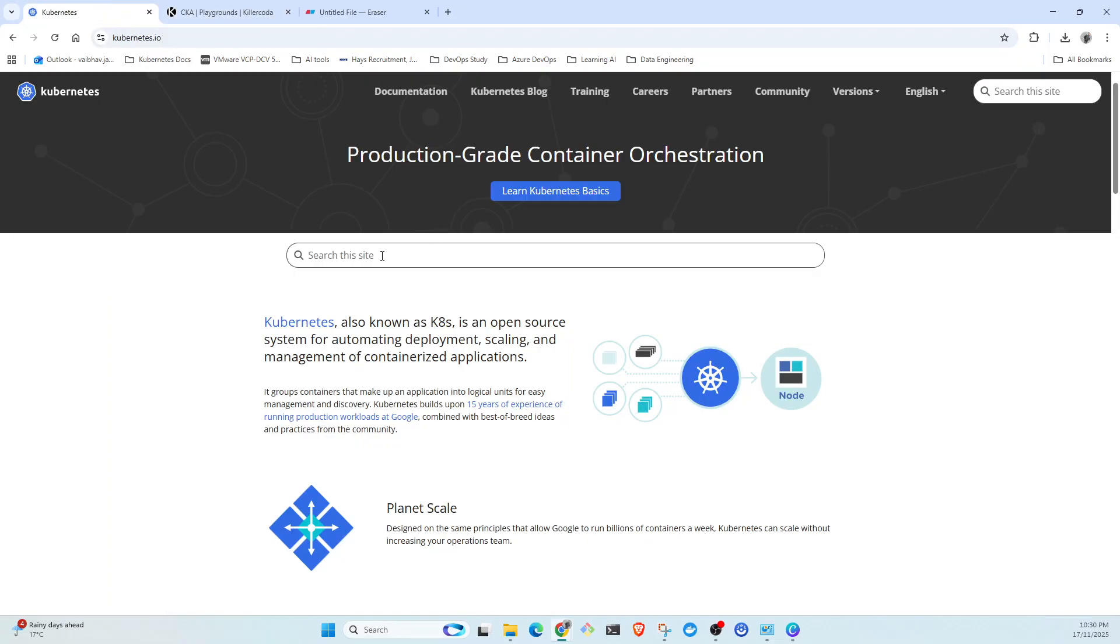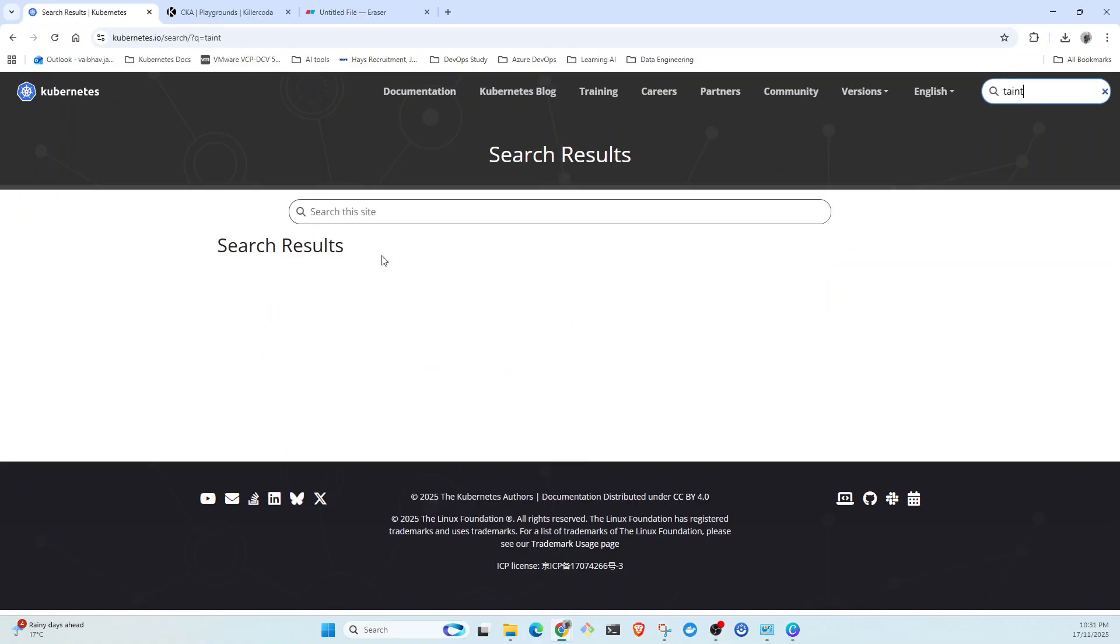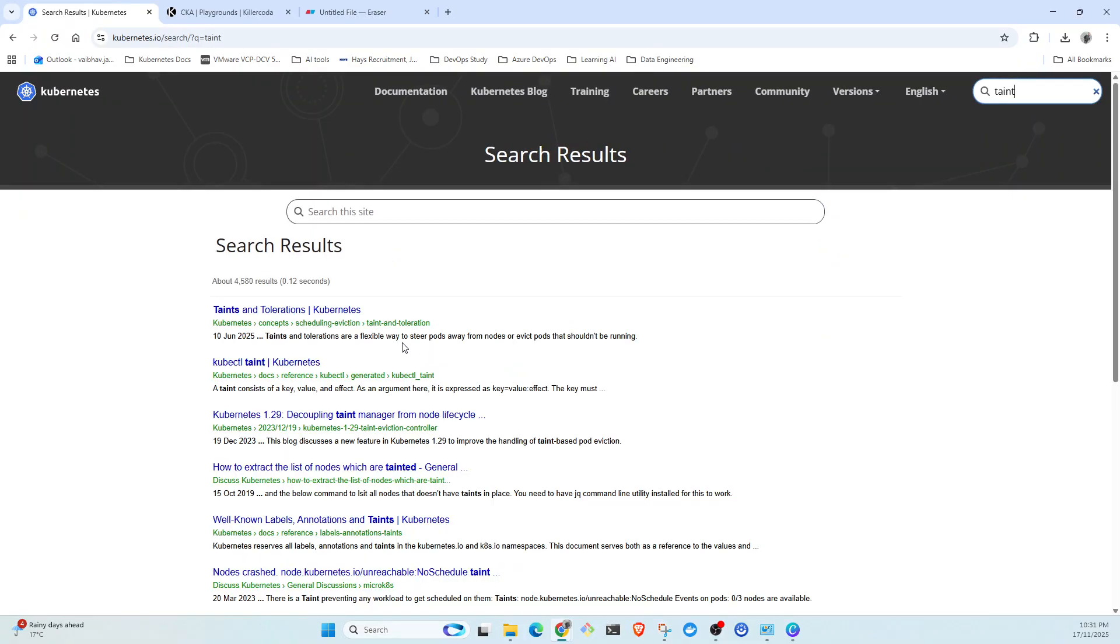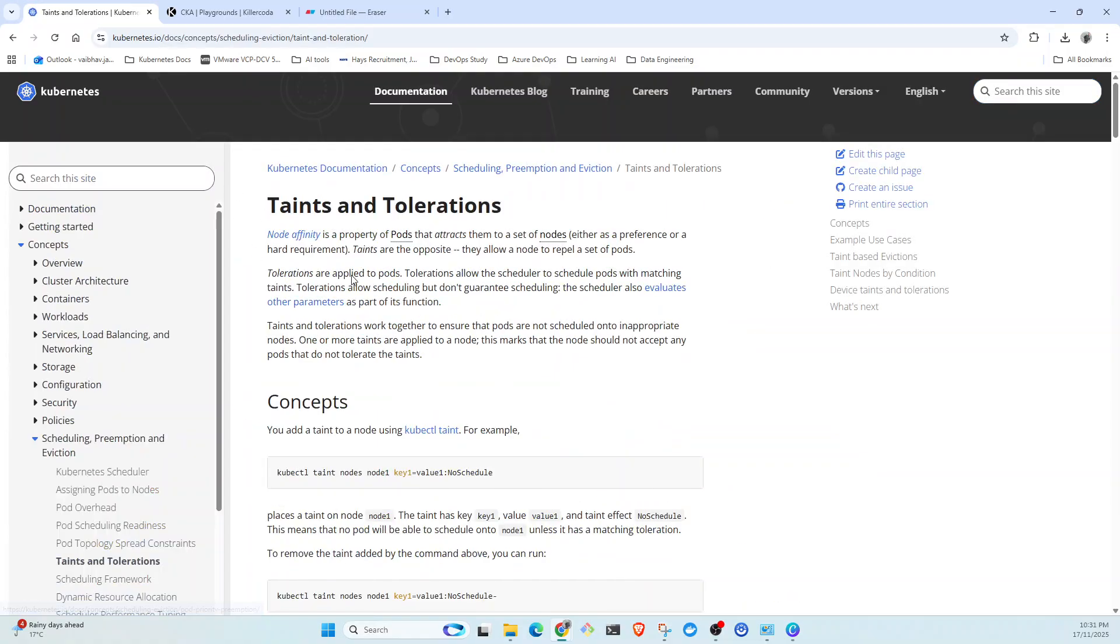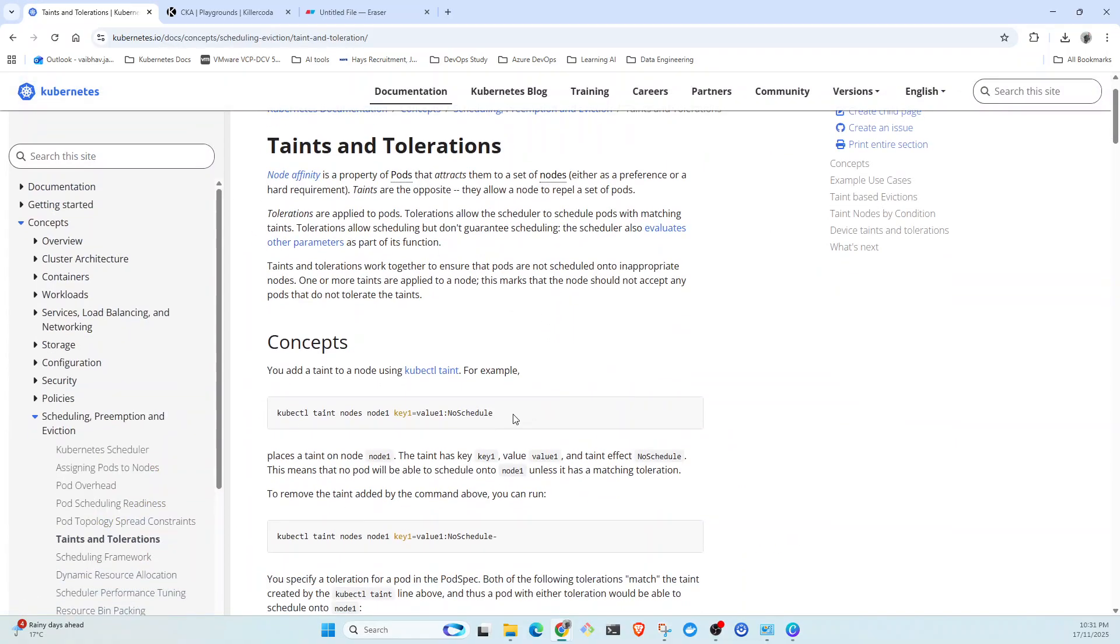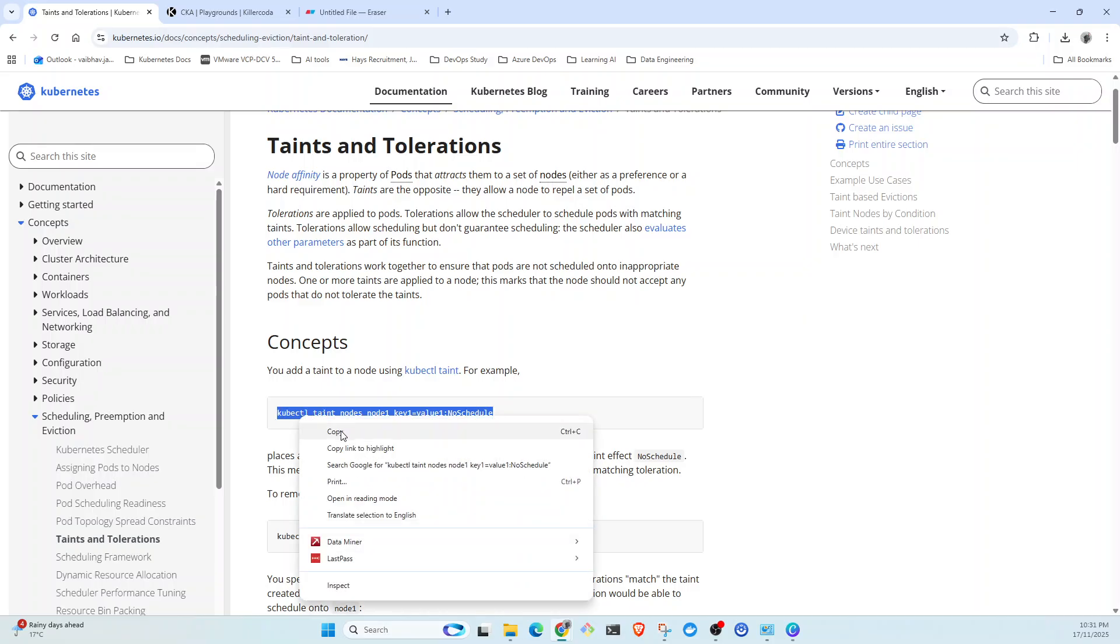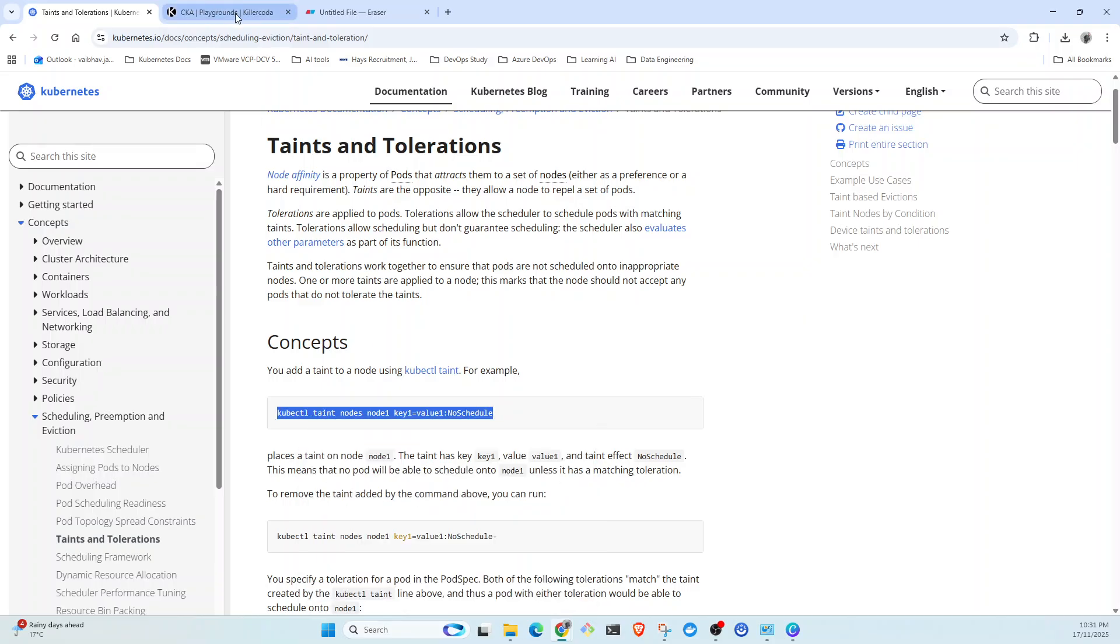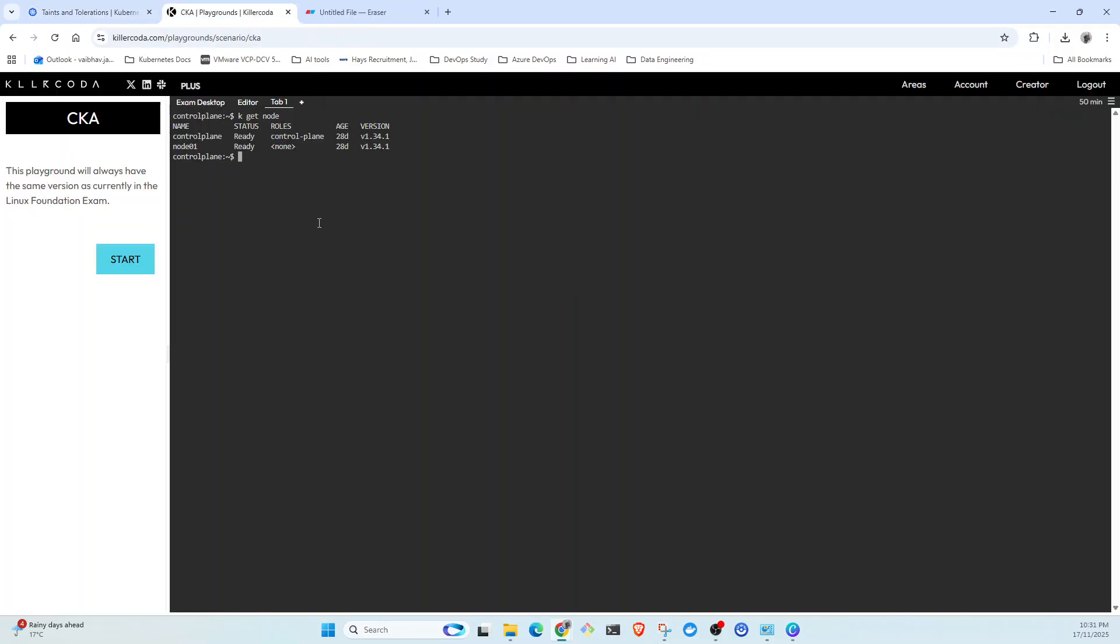Now we go to the Kubernetes documentation and we're going to search taint and open the first link. Here's the simple command we're going to use to create taint.